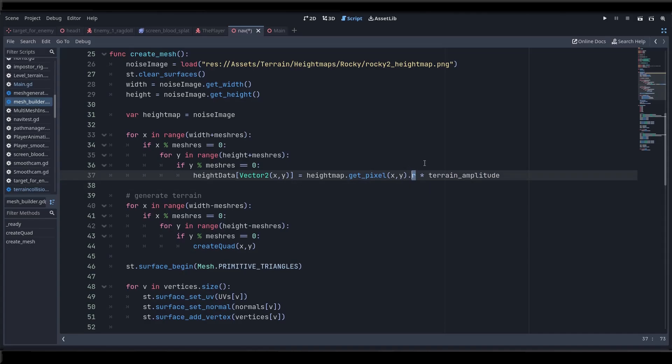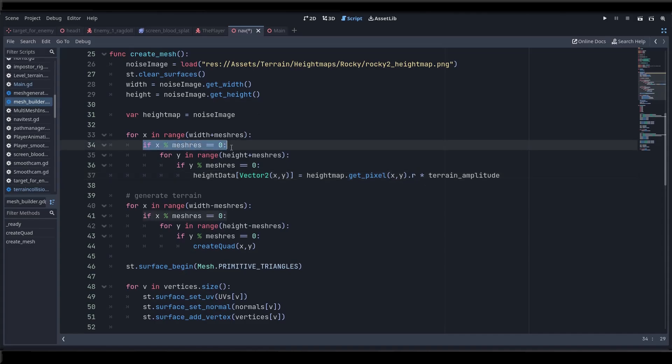I'm grabbing it from the red channel here as you can see but it doesn't really matter which one you use red green or blue, they are all grayscale and they're all the same because it's a grayscale image. So here you can see that if mesh resolution was set to 2 we would only take every other pixel on X and every other on Y and we would be creating a mesh that was half as dense. If we set mesh res to 3 we would be building triangles from every third pixel and so on.